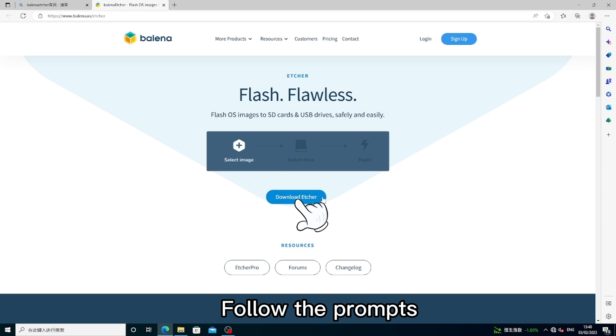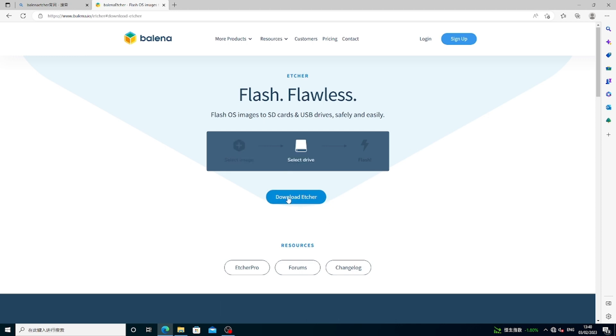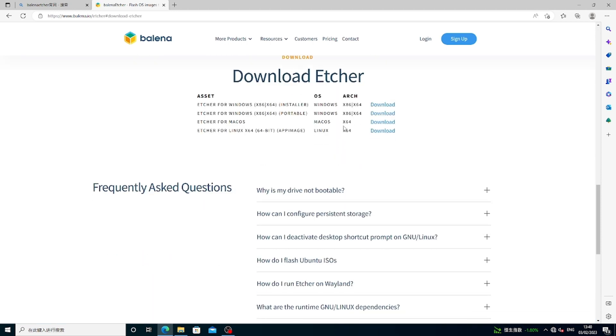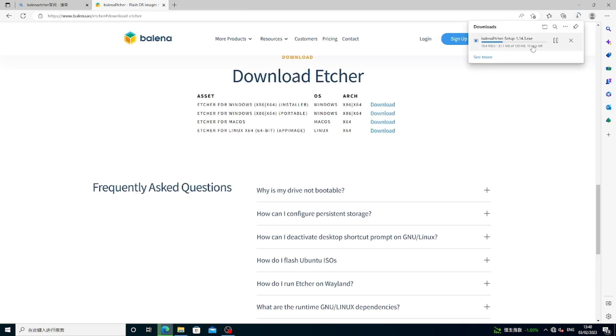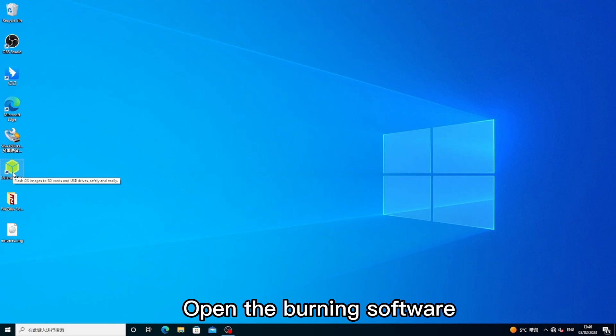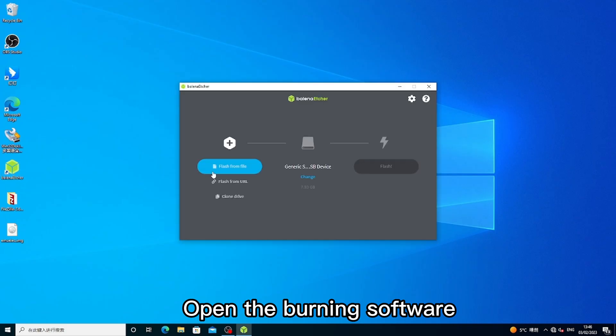Follow the prompts. Wait for download and installation. Open the burning software.